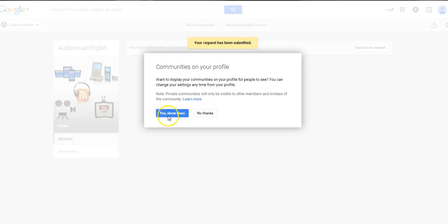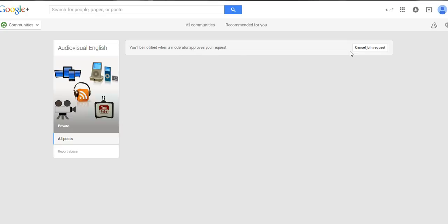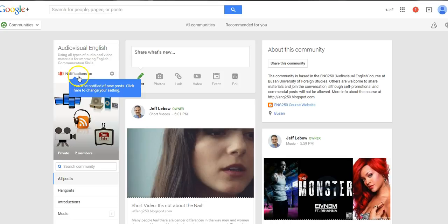You can choose whether to list this community on your Google Plus profile or not. Then you'll have to wait for one of the moderators to approve your request. Once they've done so, you'll be able to see all of the different sections and posts.